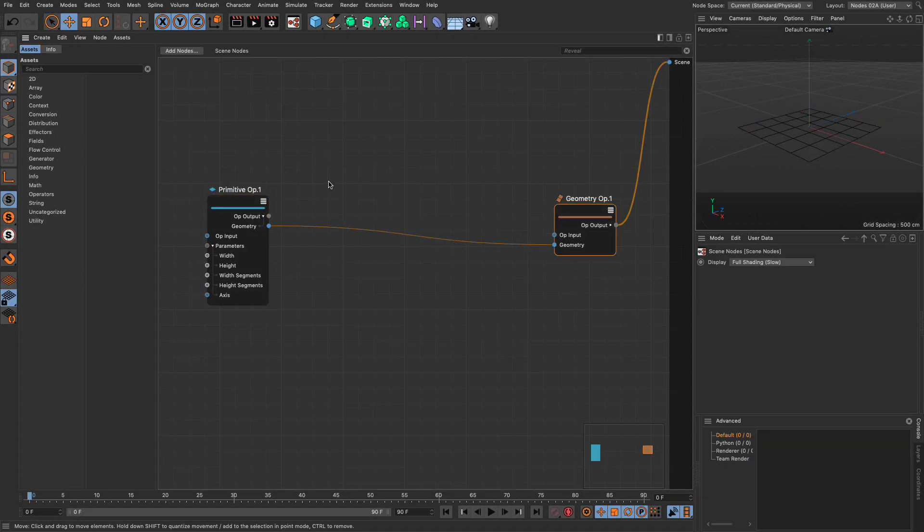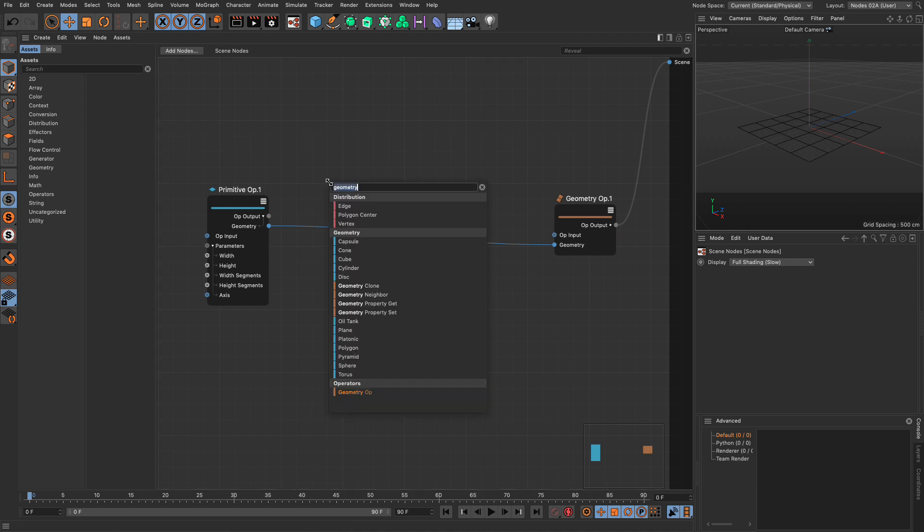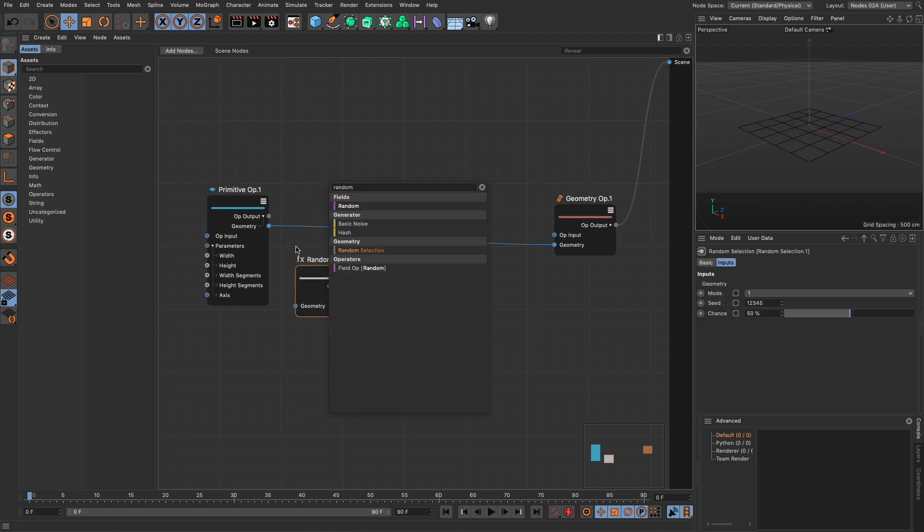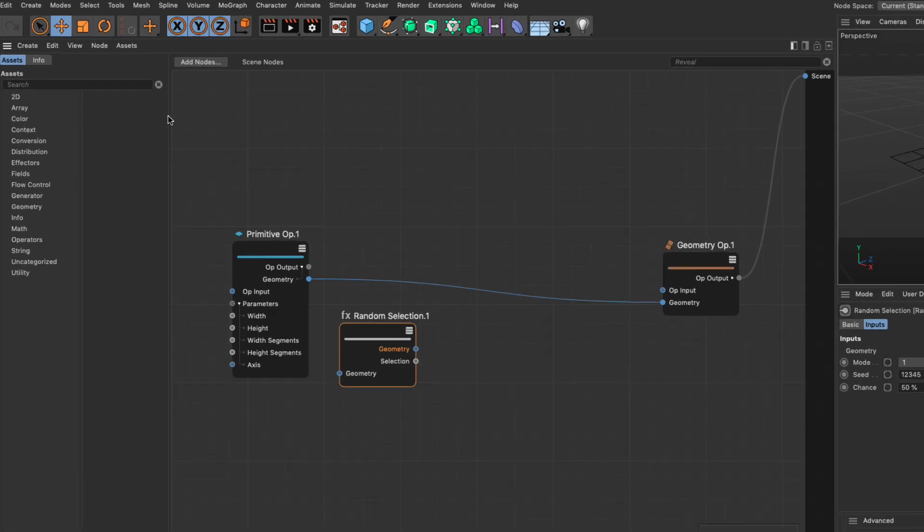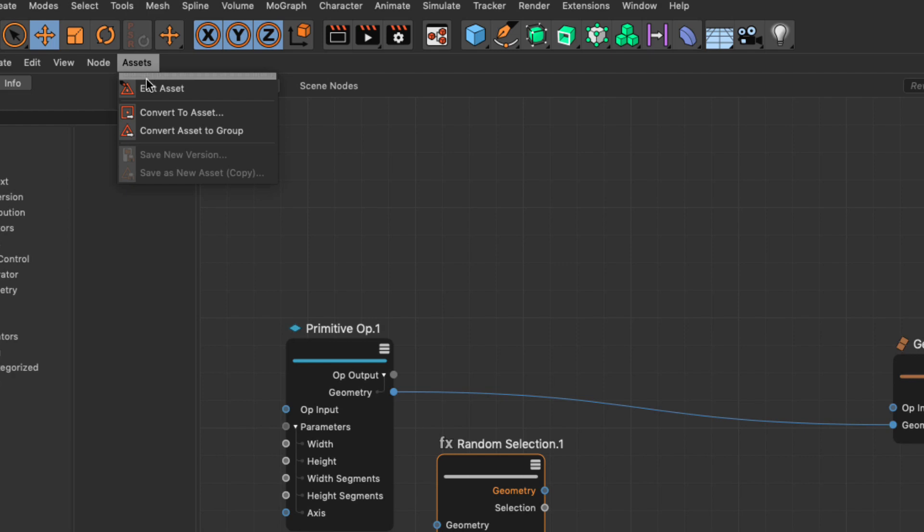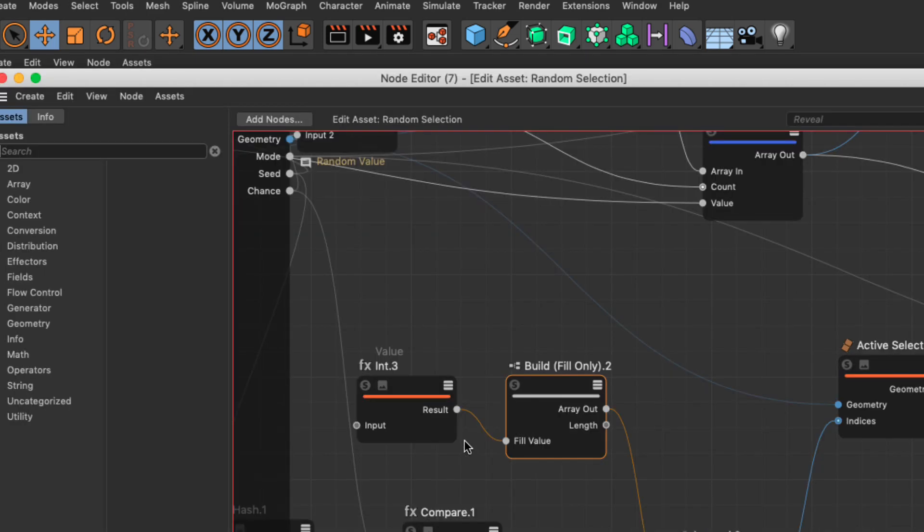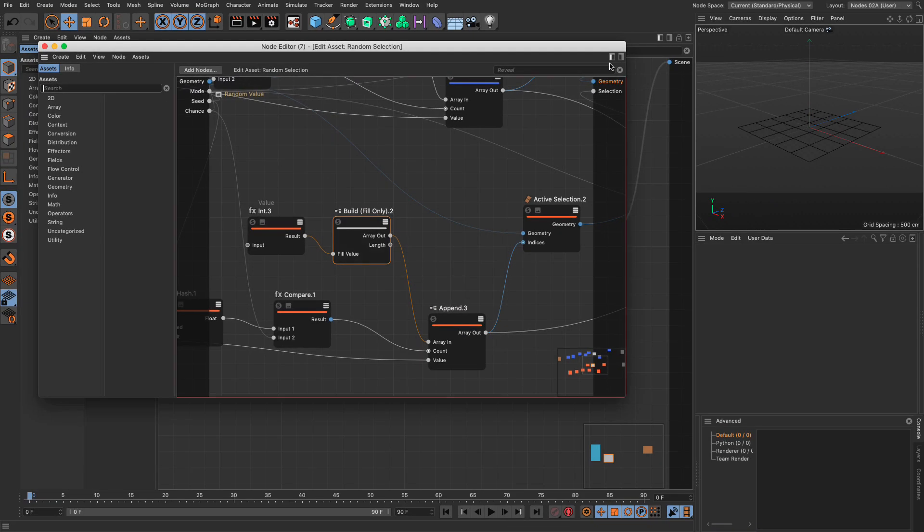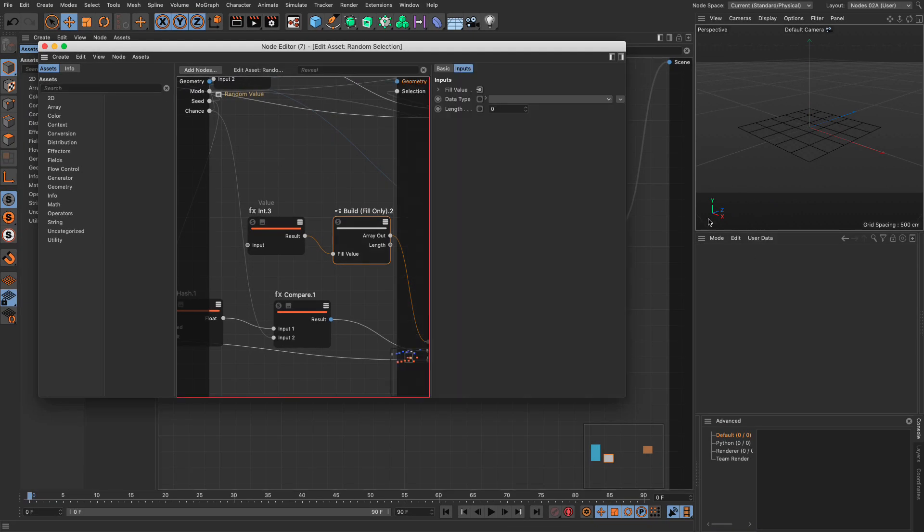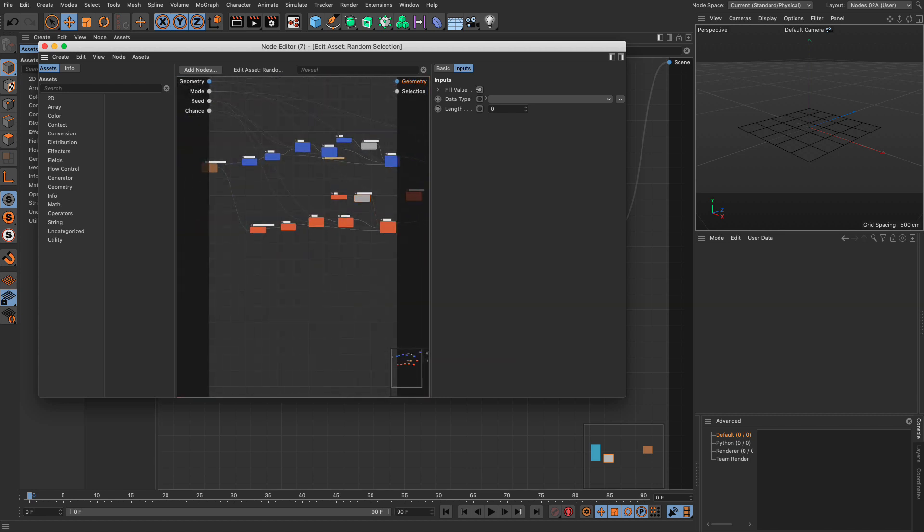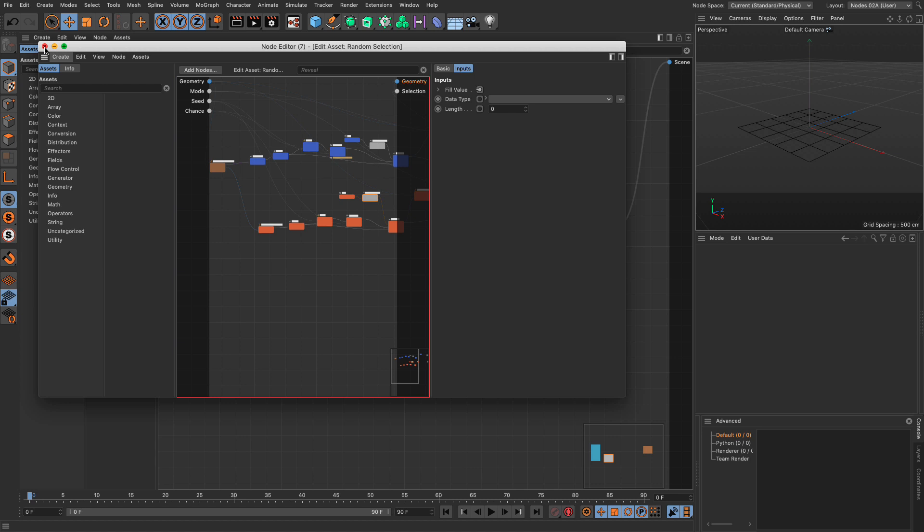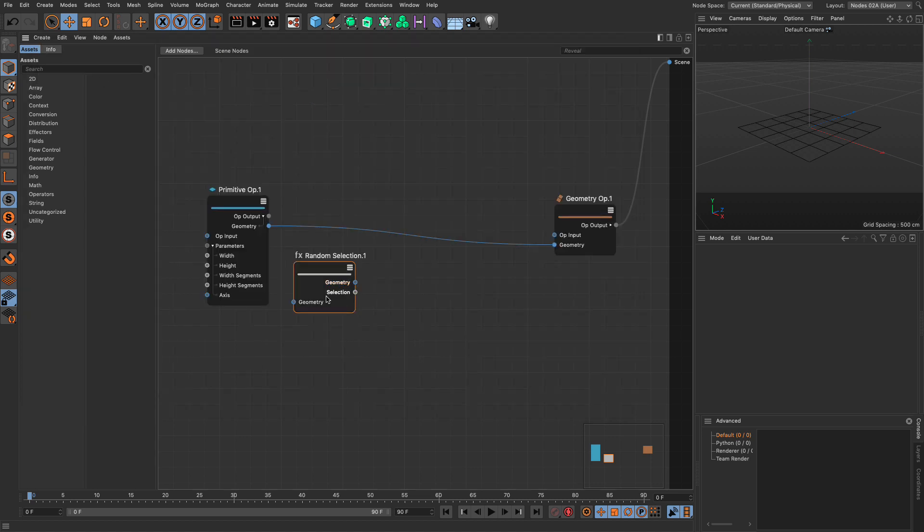The first thing I'm going to do is bring in a random selection, and the random selection is an asset. If you want to see how an asset was made you select it and go to the assets and edit asset. You may need to open the attributes because you can't see them in the attributes manager. I've made my own random selection asset as an experiment so it's not all that difficult to make.